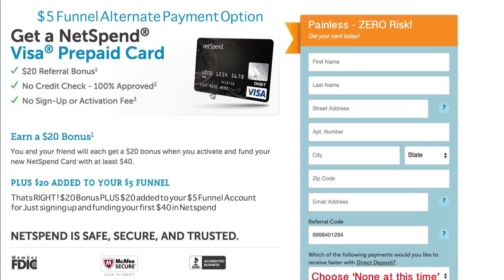NetSpend is also going to give $5 funnel $20, and $5 funnel is going to use that $20 to fund their subscription — which means we're giving it right back to them. So they're getting a free $40.